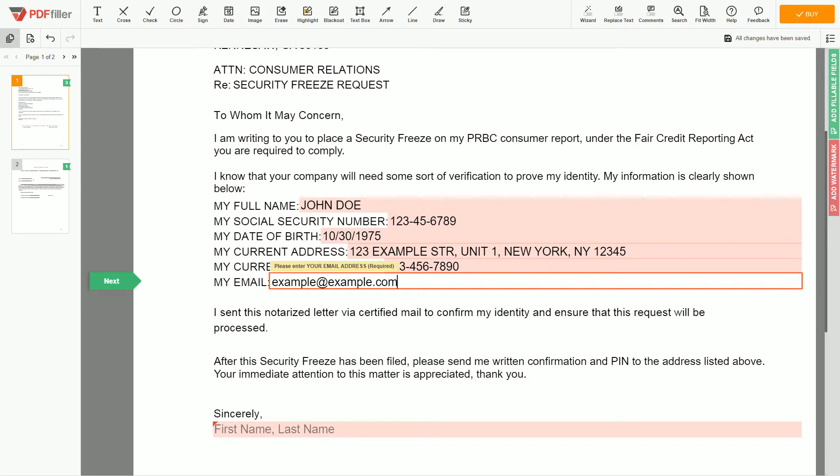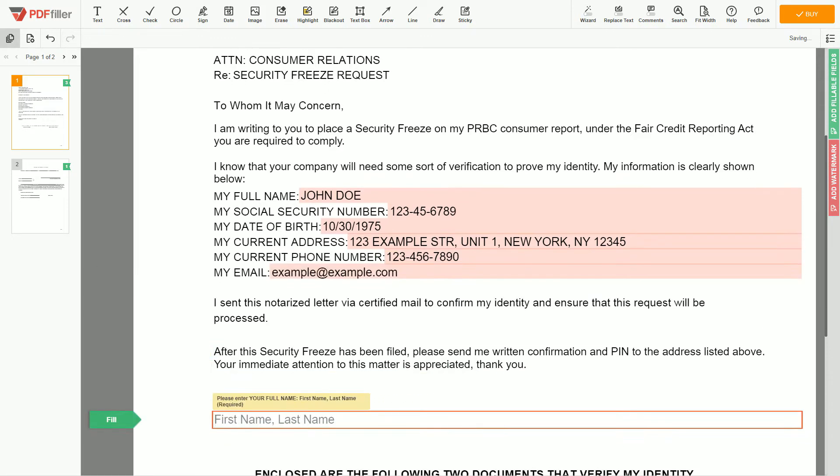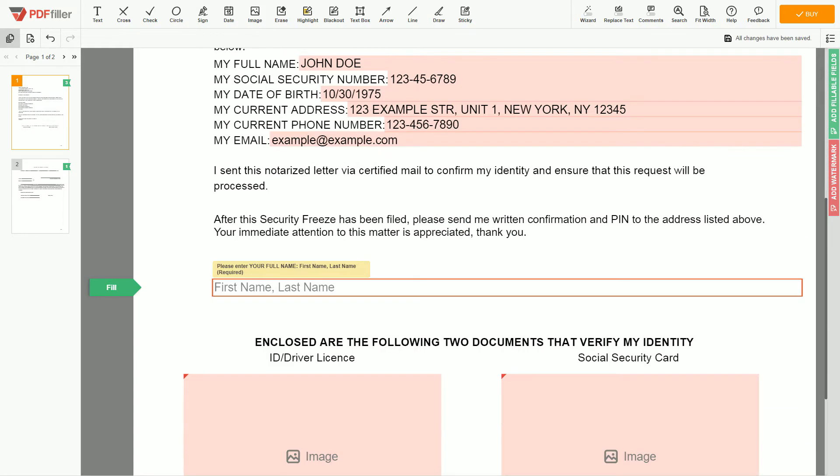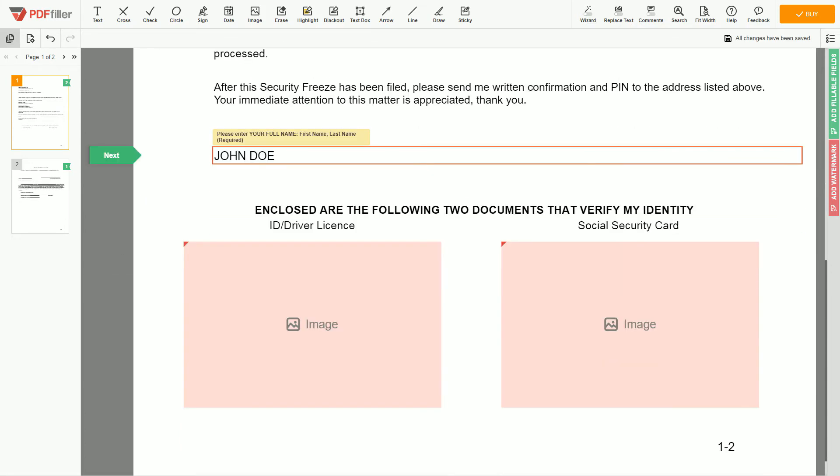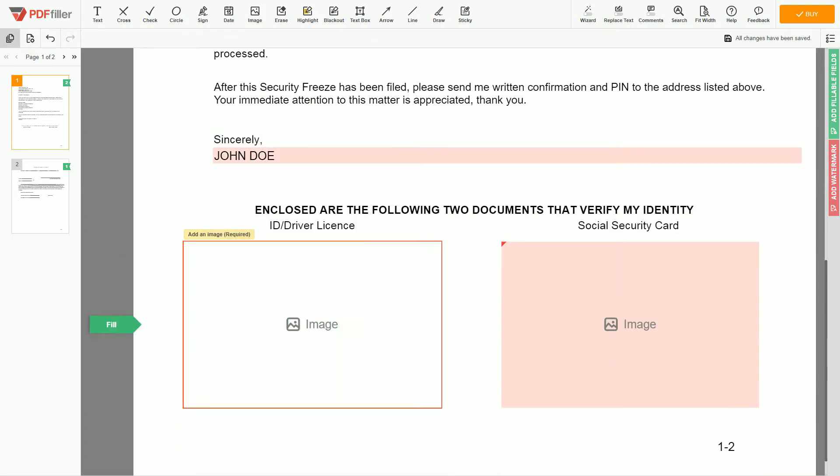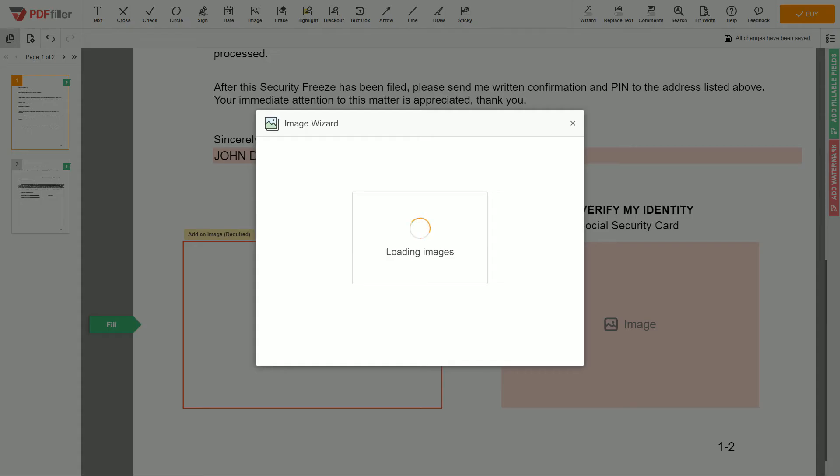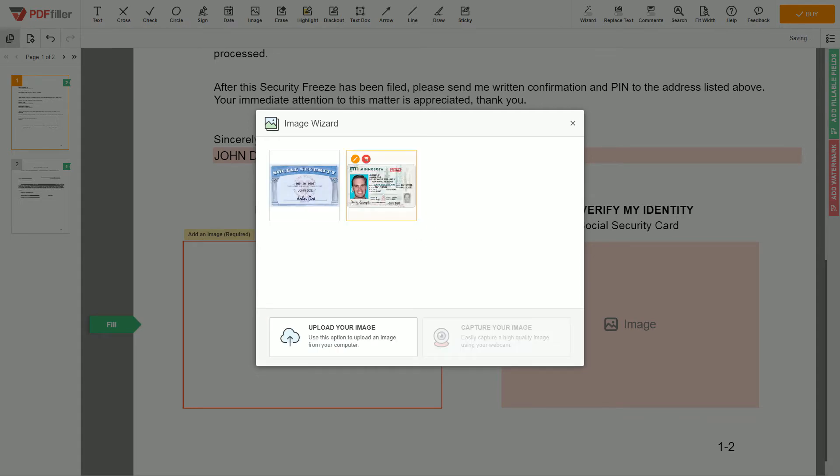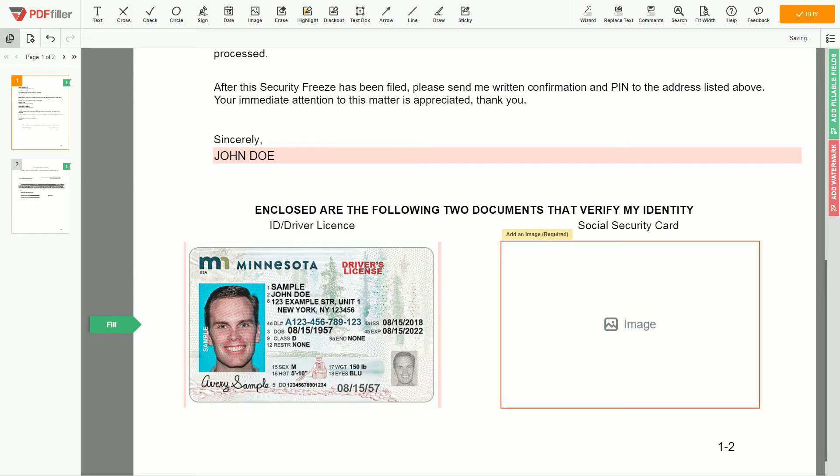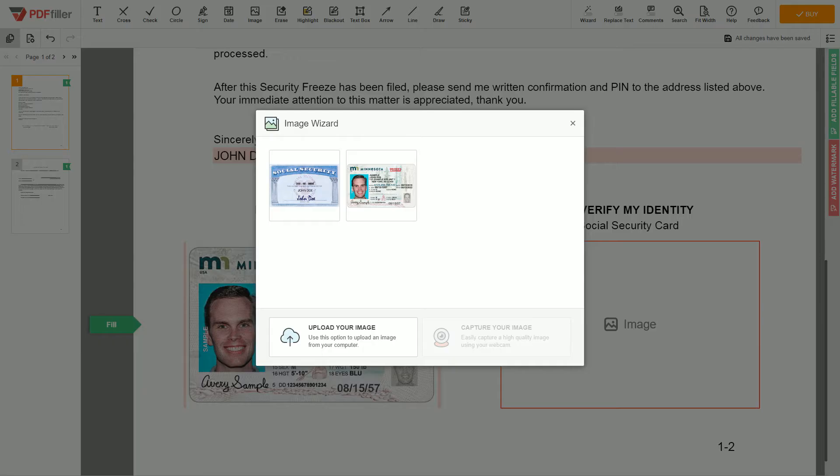Under the text sincerely, need to enter your first and last name, John Doe. Now you need to provide copies of two forms of identification. Upload your ID or driver license copy to the document left side and your social security card to the right side.